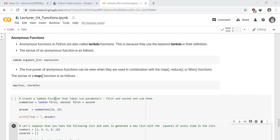Create a lambda function that takes two parameters, first and second, and sum them. Take a variable summation, lambda keyword. Create a lambda function that takes two parameters, first and second, and then sum them.